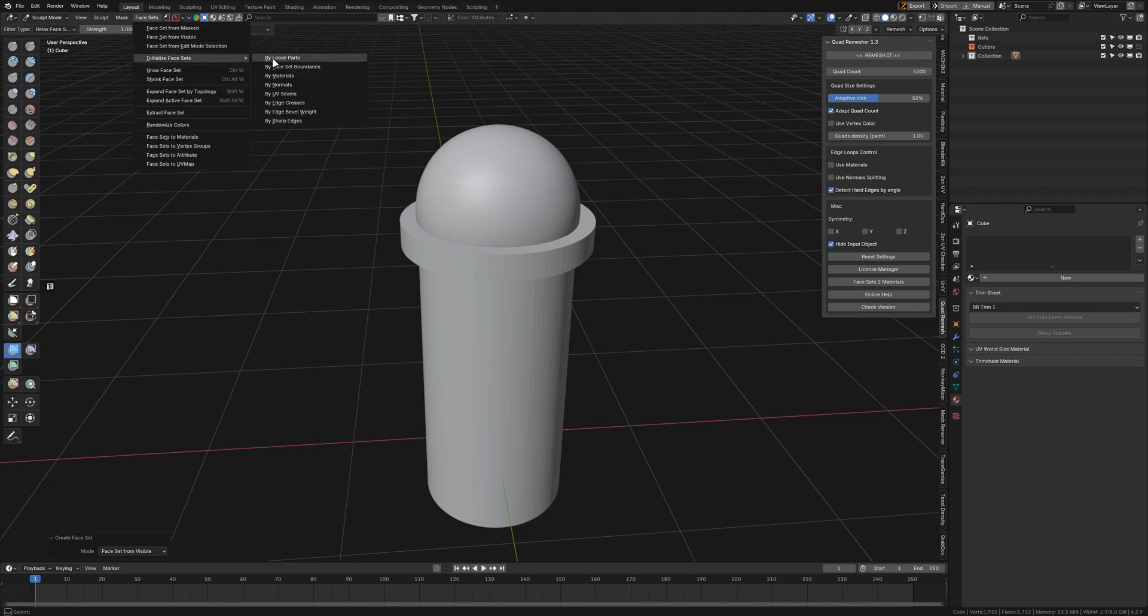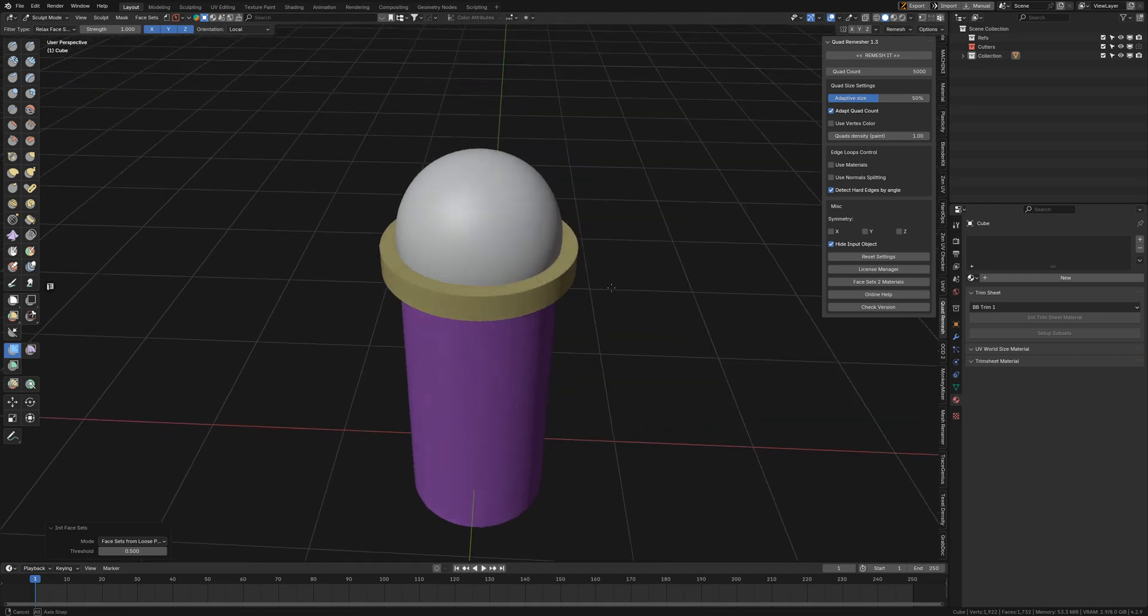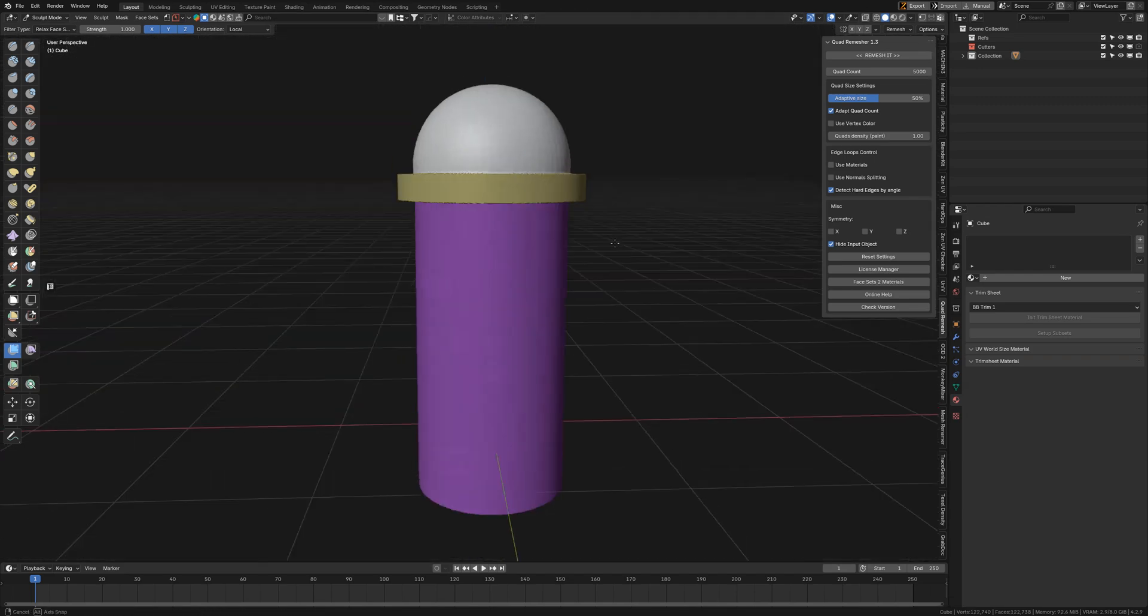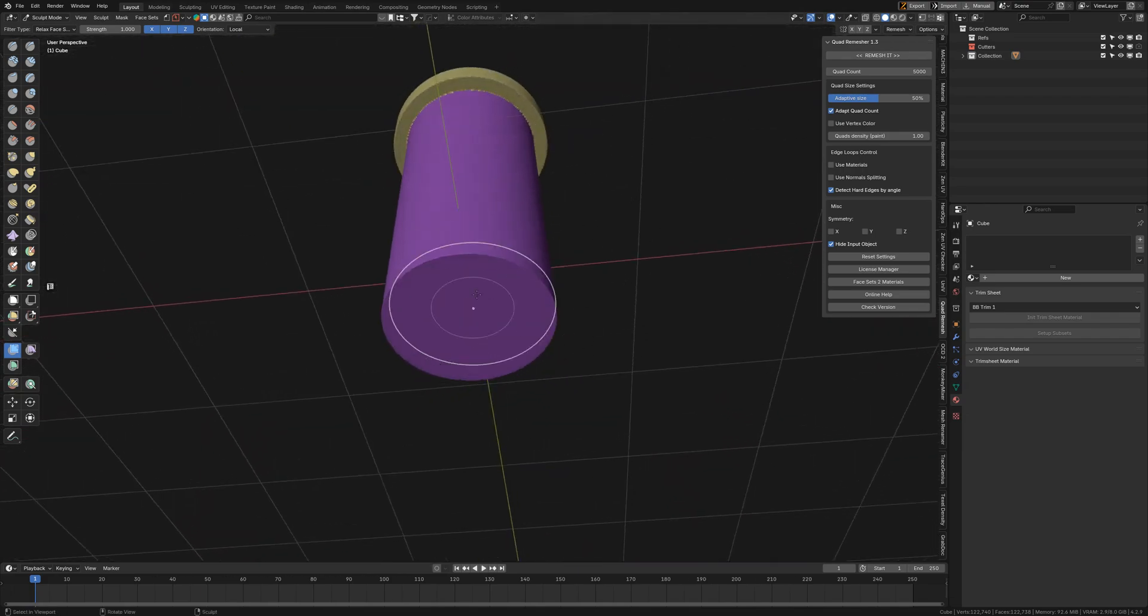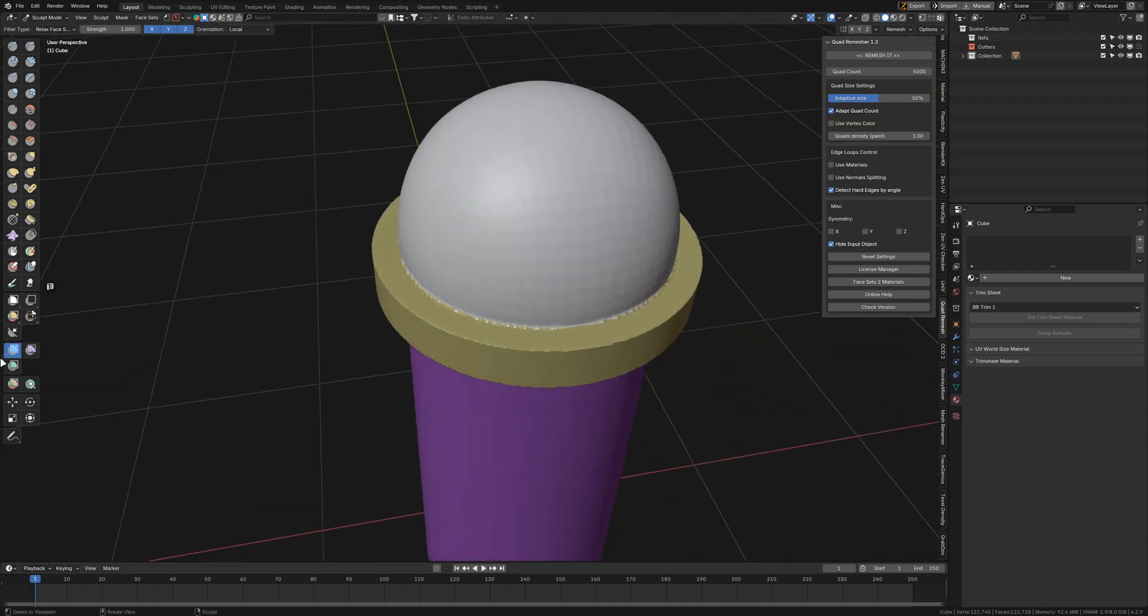Initialize by Loose Parts. Now we have three of them and I'm going to remesh them. I don't need this bottom part, so I'm going to use the Mesh Filter to smooth.